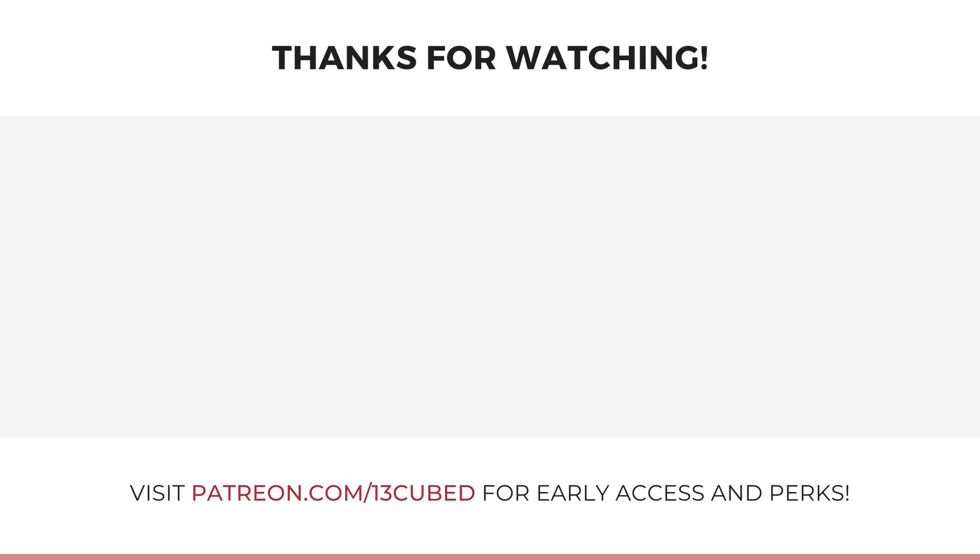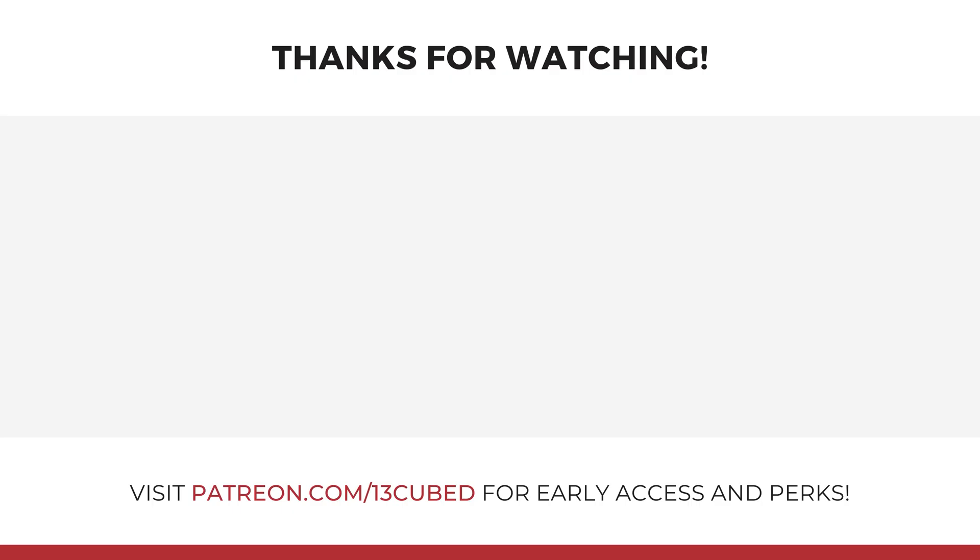Okay, so that wraps up this 13 cubed episode. It was a bit different than normal, again, completely unscripted and kind of doing it live, if you will. But I hope you enjoyed this quick look at this particular LLM. And as always, thanks for watching. Thanks for subscribing. And I'll see you in the next 13 cubed episode.